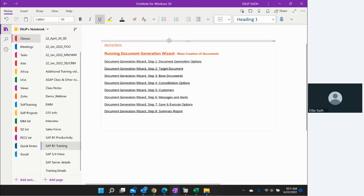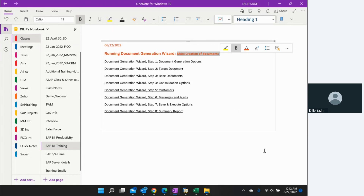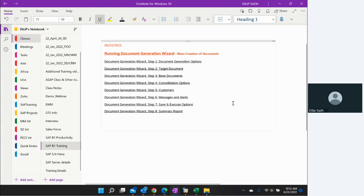In SAP Business One, we have a Document Generation Wizard. The Document Generation Wizard allows you to do mass creation of documents. For example, if we want to create customer invoices, we have many delivery documents on a daily basis and we want to create invoices for those open deliveries. So it is a mass processing transaction.